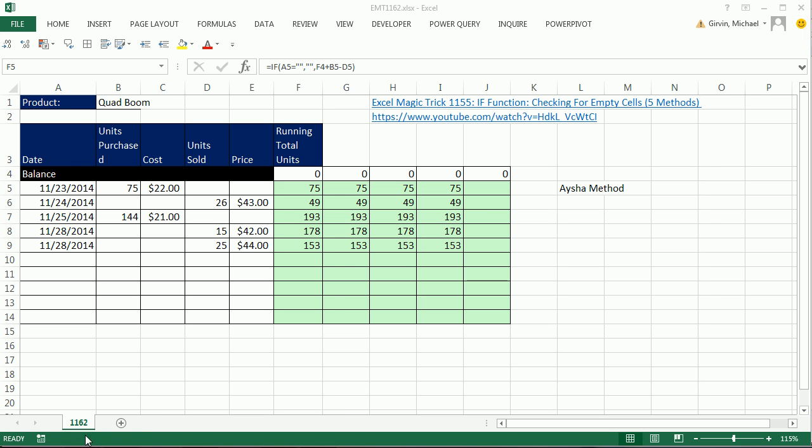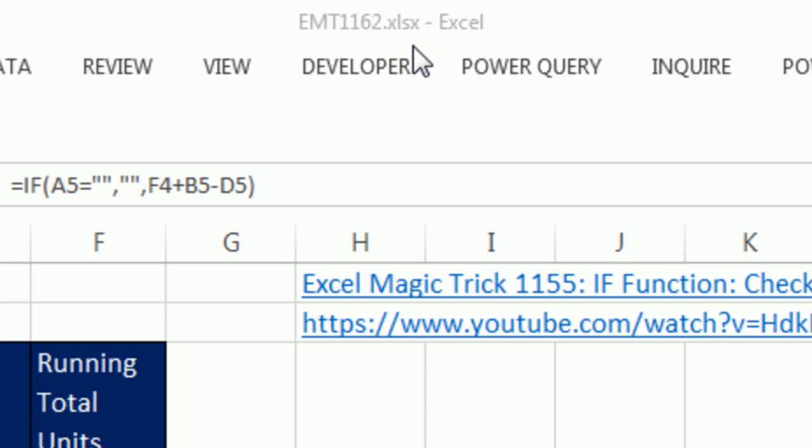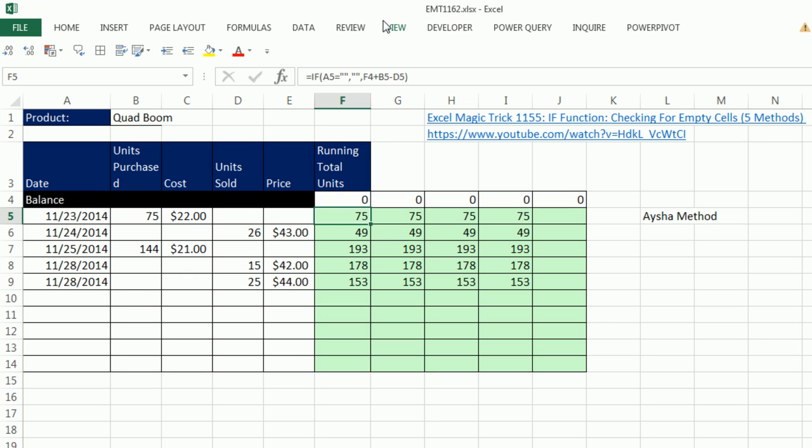Welcome to Excel Magic Trick number 1162. If you want to download this workbook and follow along, click on the link below the video.